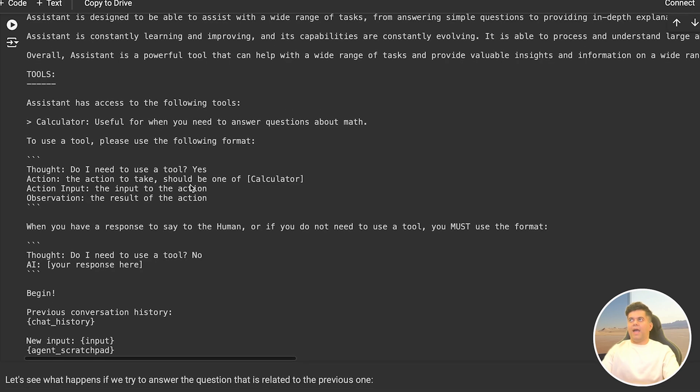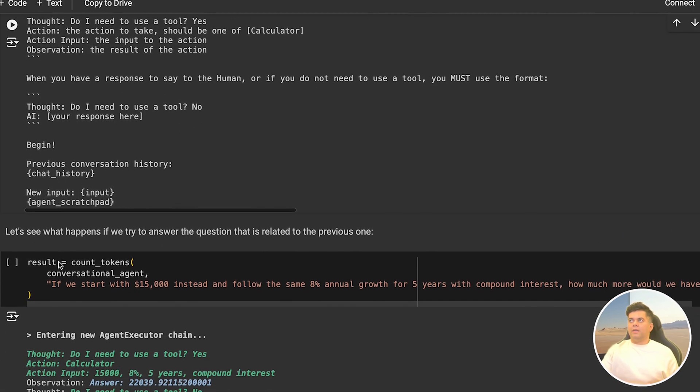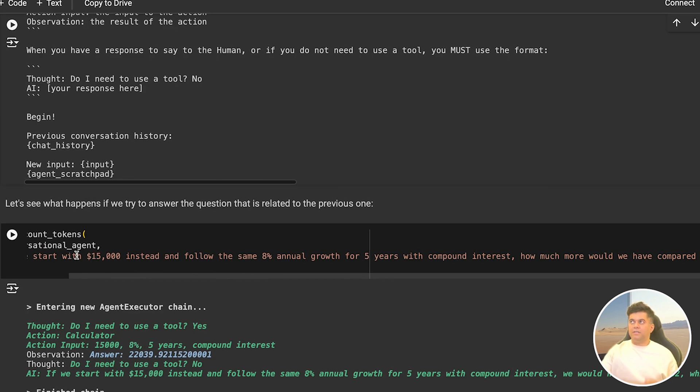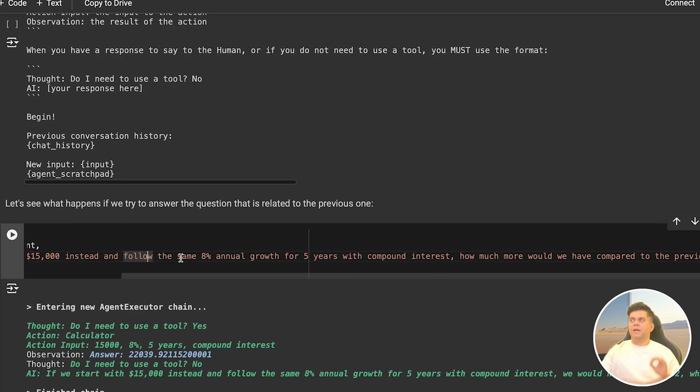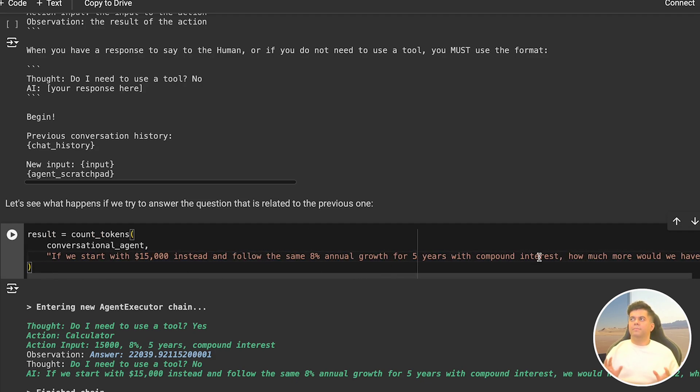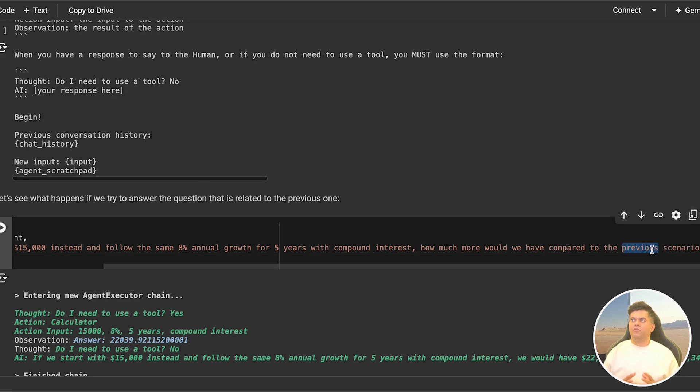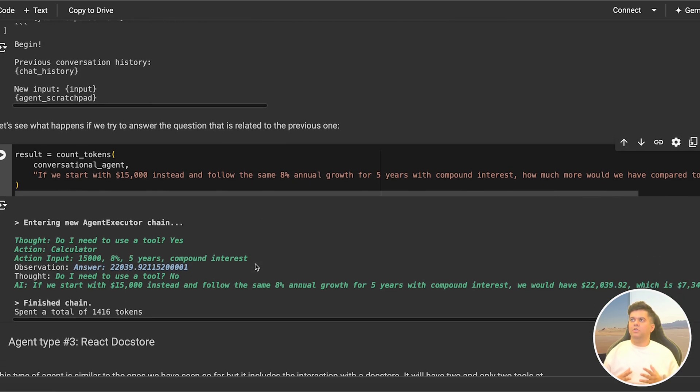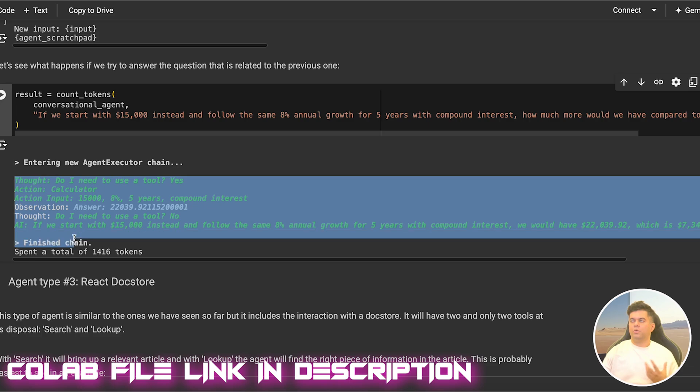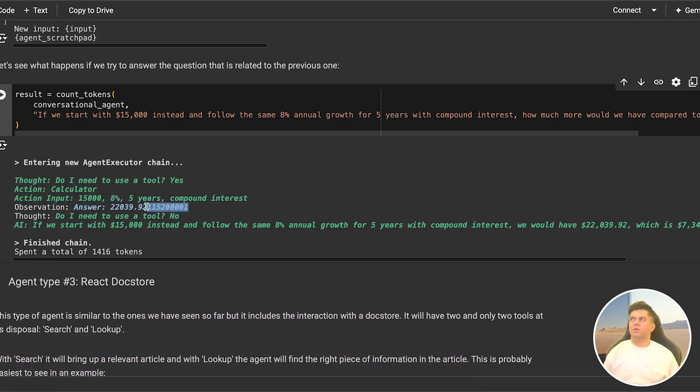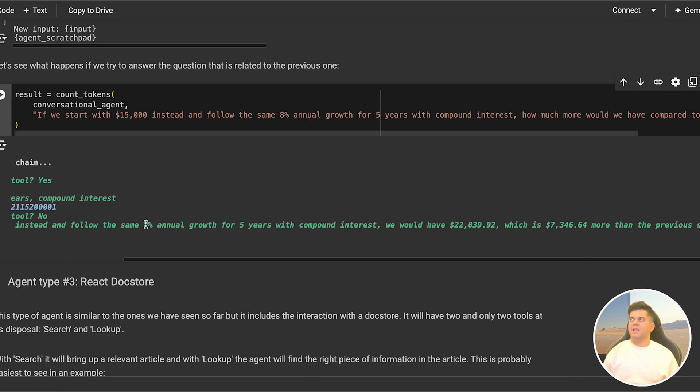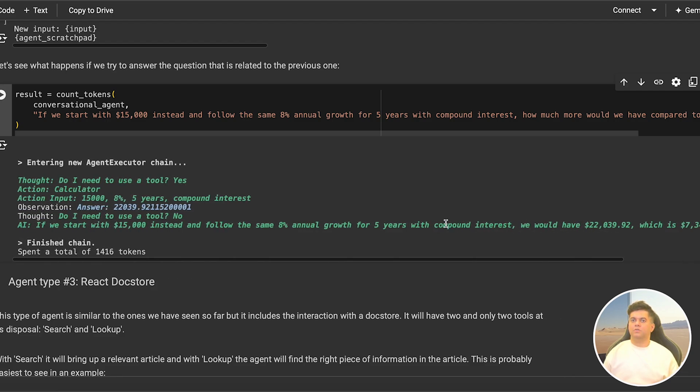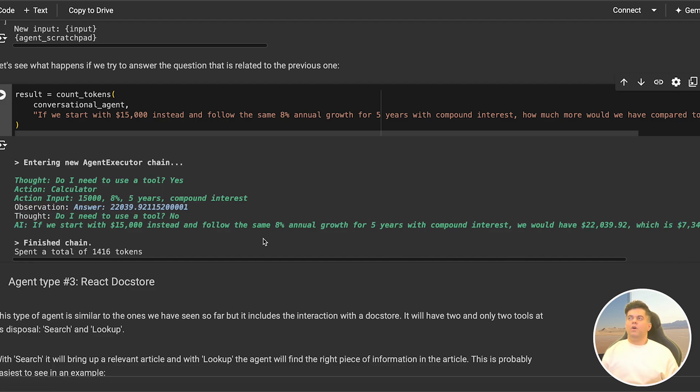Then we test it out again and we say: if we start with fifteen thousand dollars and follow the same eight percent compound interest, how much more would we have as compared to the previous scenario? Notice the word previous scenario - this means that this agent will have context of the interaction we have had previously, and that's because we had past memory to this agent. Now hopefully you see how tools, agents, and memory come together to create something awesome. In the answer it says about seven thousand dollars more, and that sounds right to me because you're starting already with five thousand dollars more.